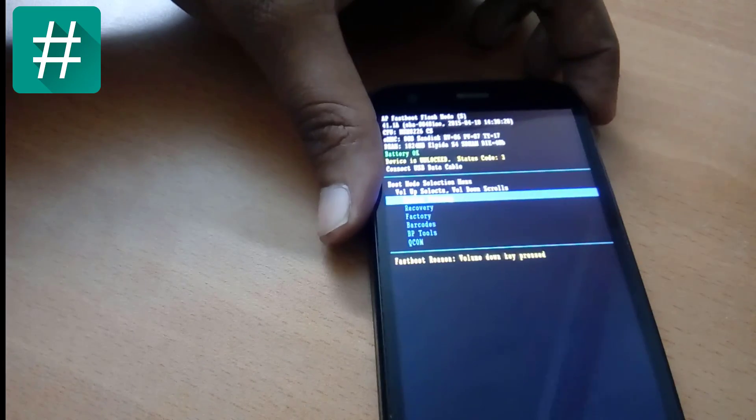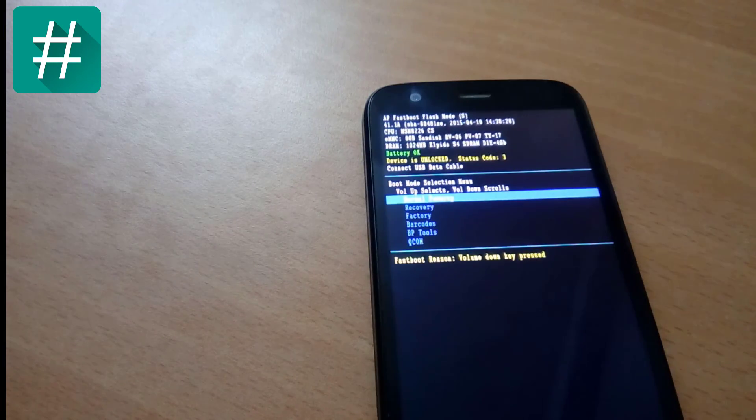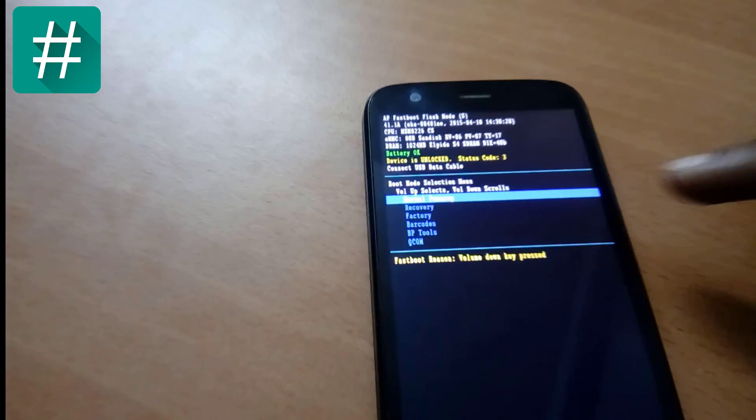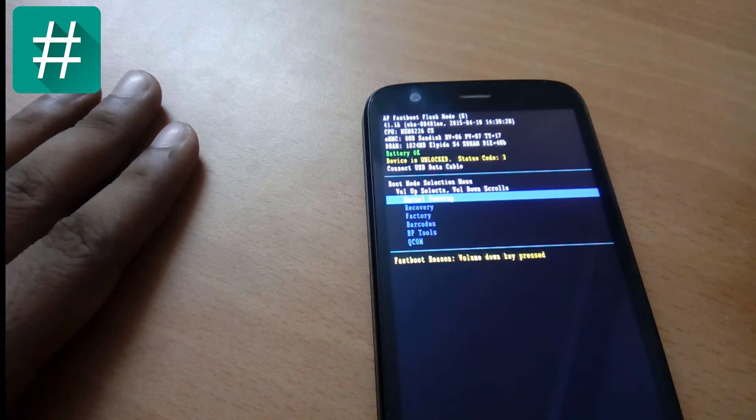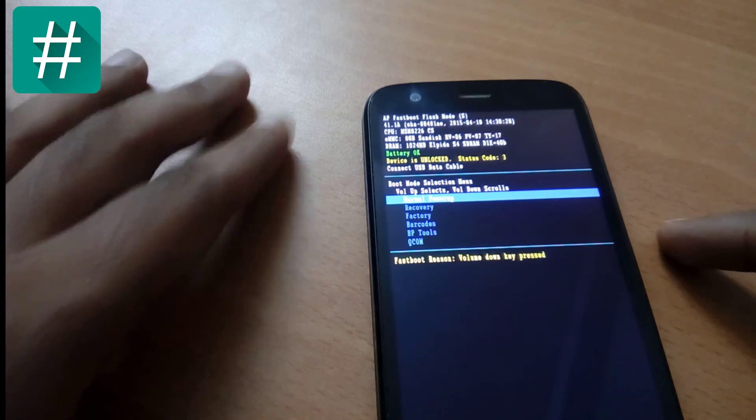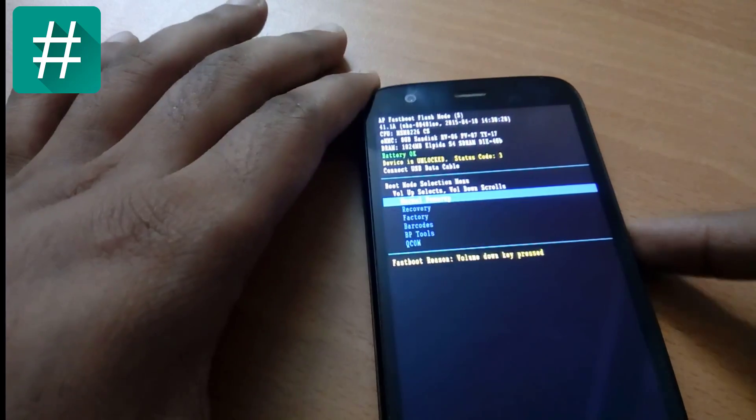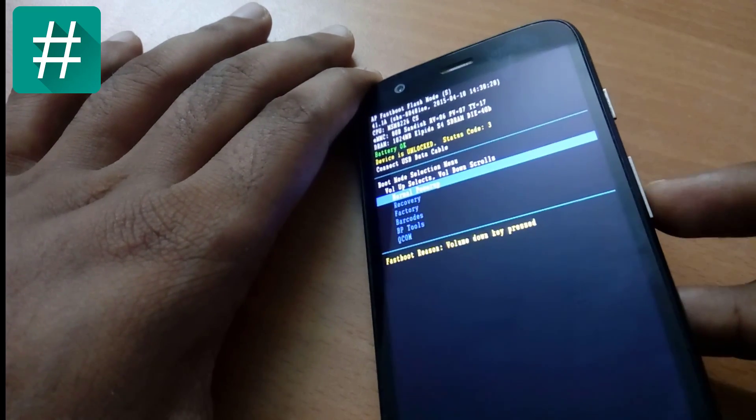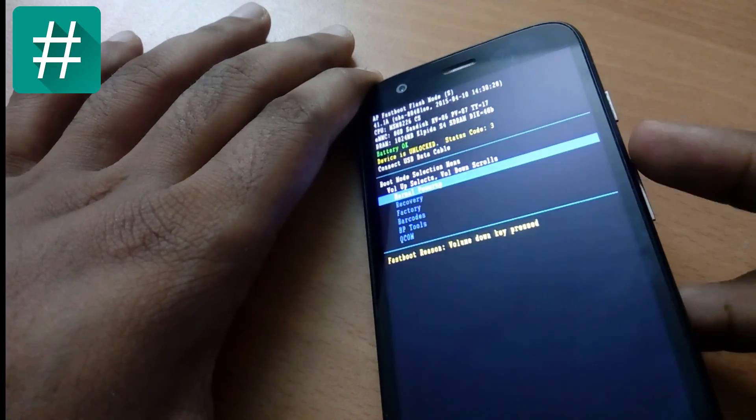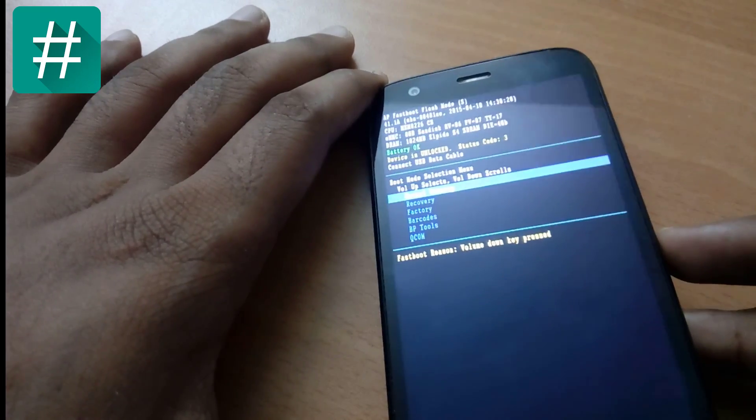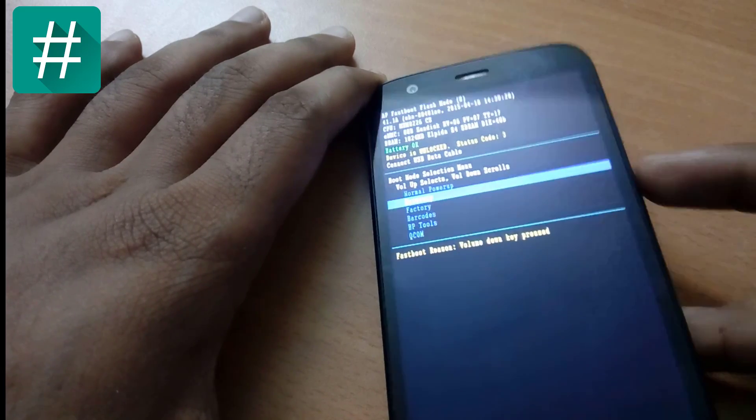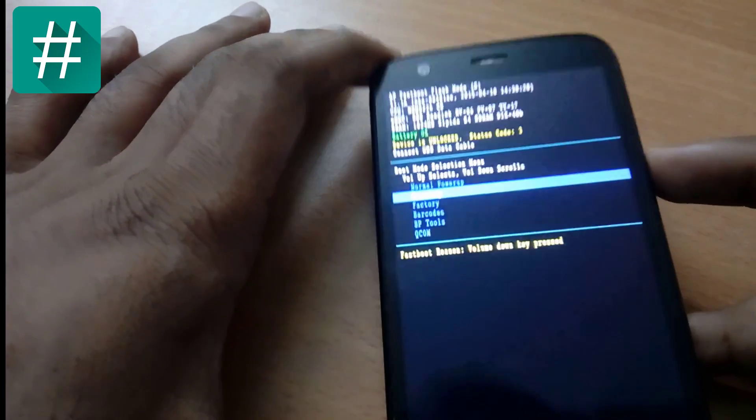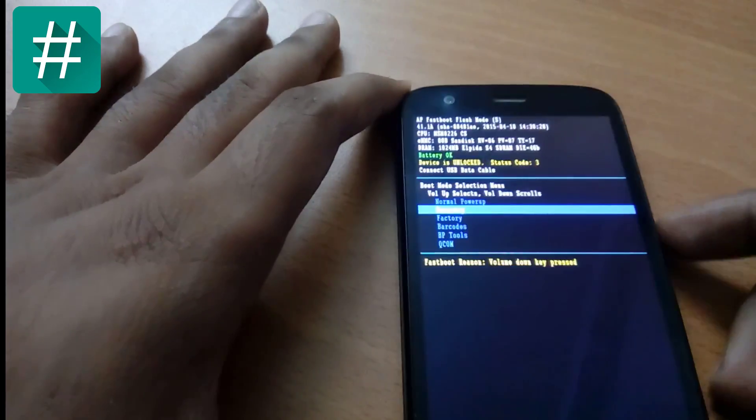Here you will see my fastboot mode. Now go to recovery. For going up and down, you have to press volume down button, and for selecting you have to press volume up button. I'm going to press volume down button and now I'm going to select recovery, so I'm going to press volume up button.